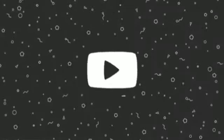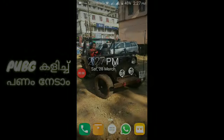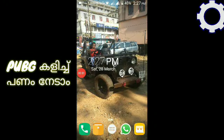Let's get into it. Hi friends, everyone here is Mr. Technic. So friends, we are going to discuss about this. We are going to build a PUBG.